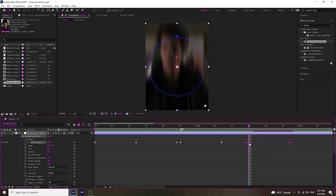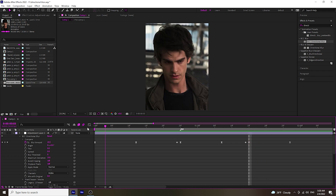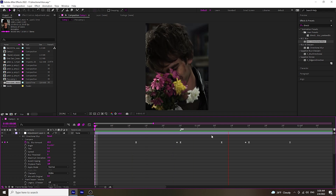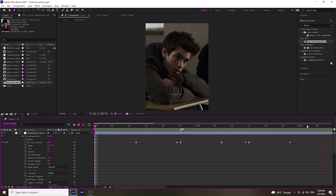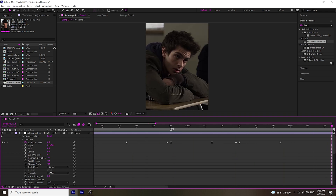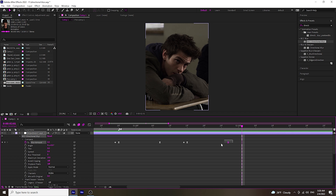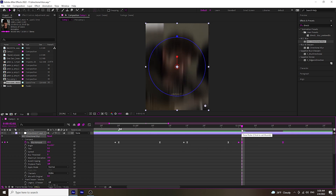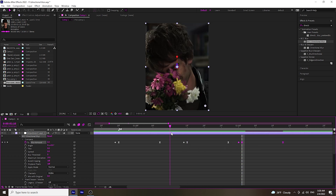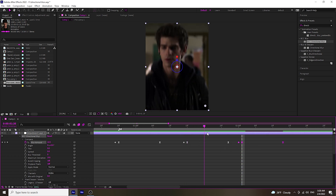You'll see later that I'm moving my keyframes collectively, and I'm doing that by holding the Alt key, which keeps all of our graphs and ratios of the values we did earlier.